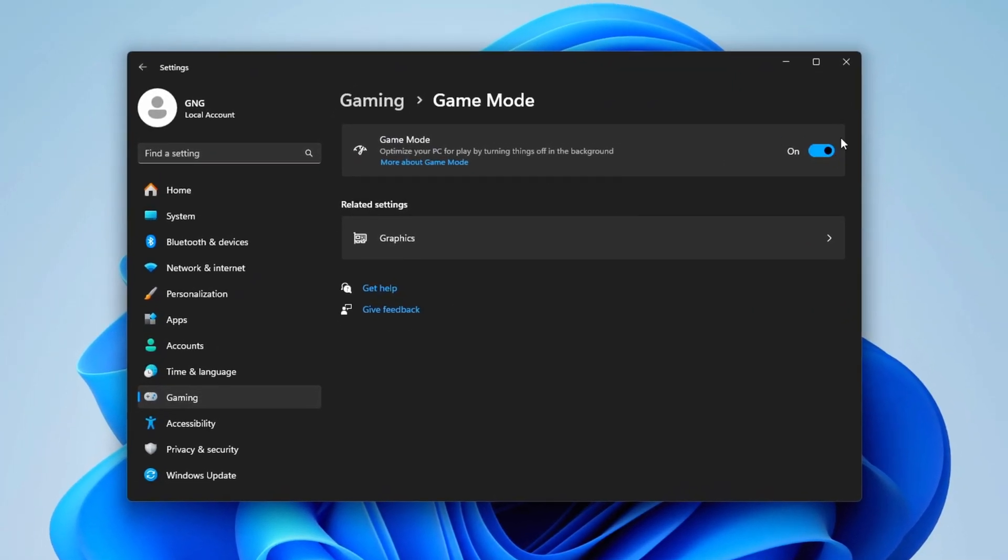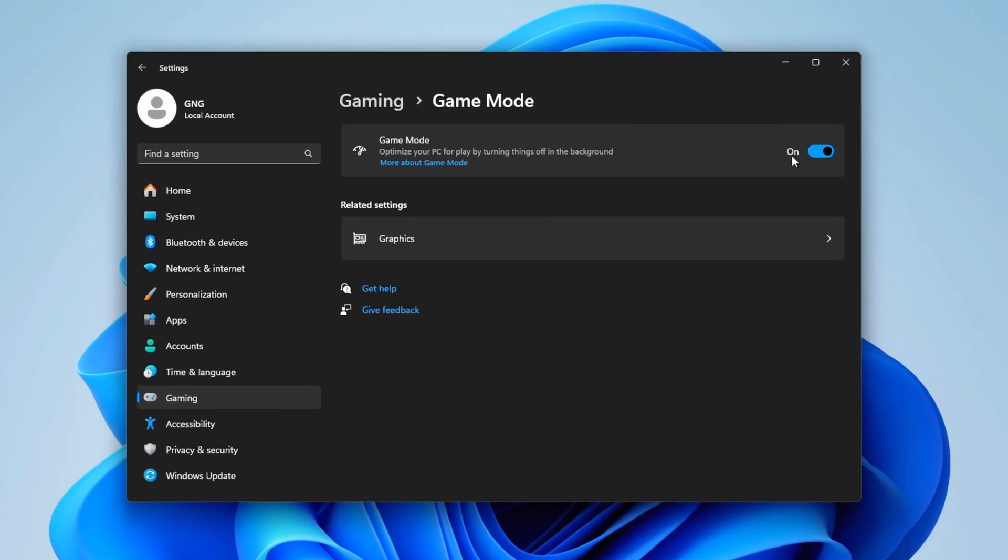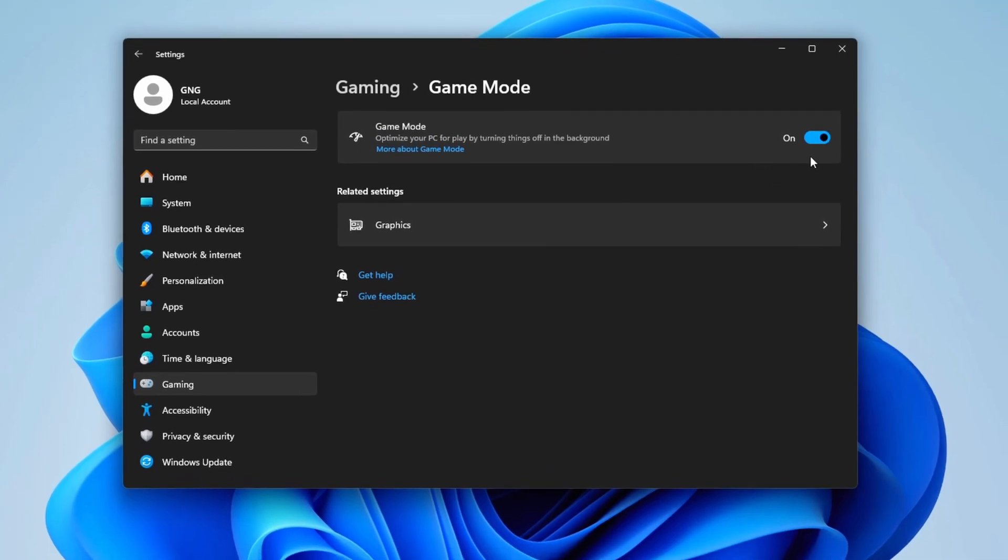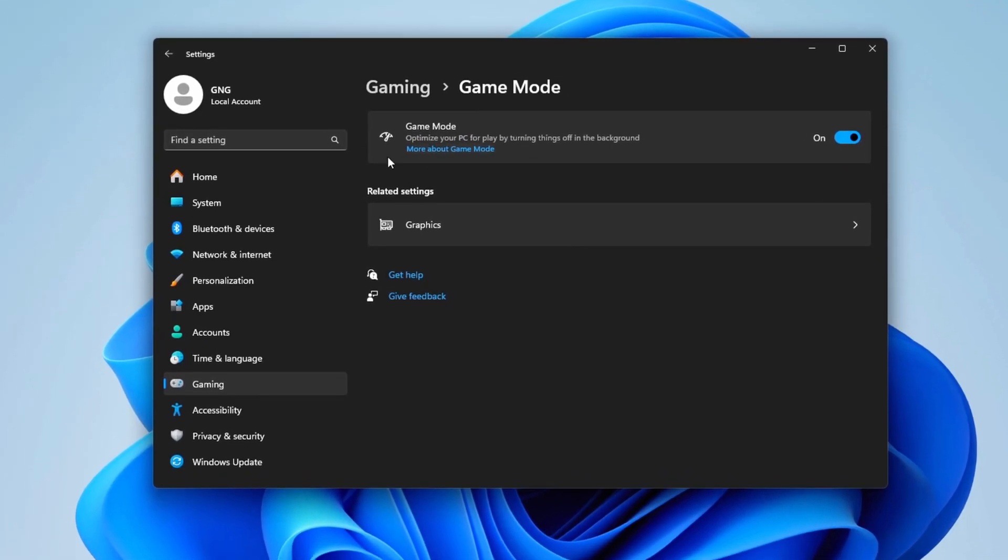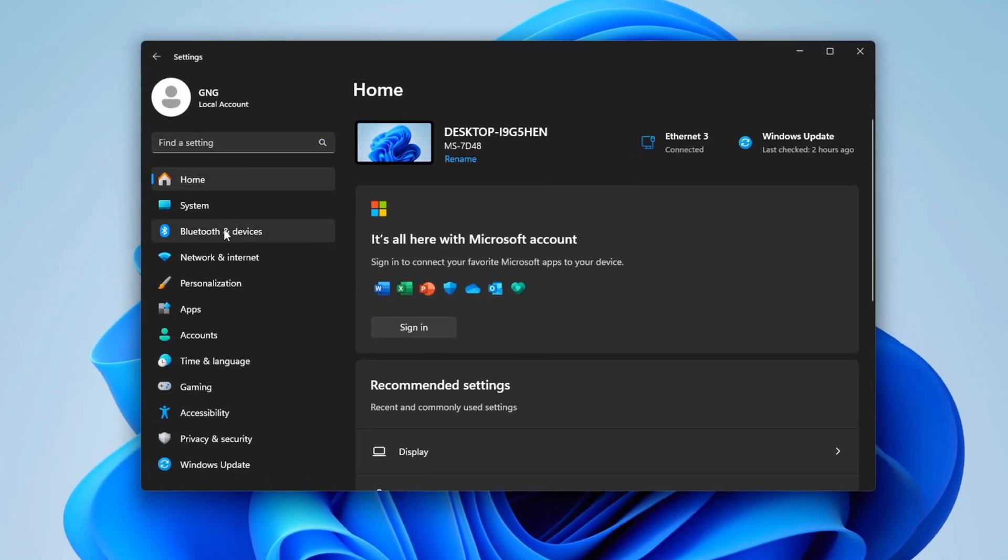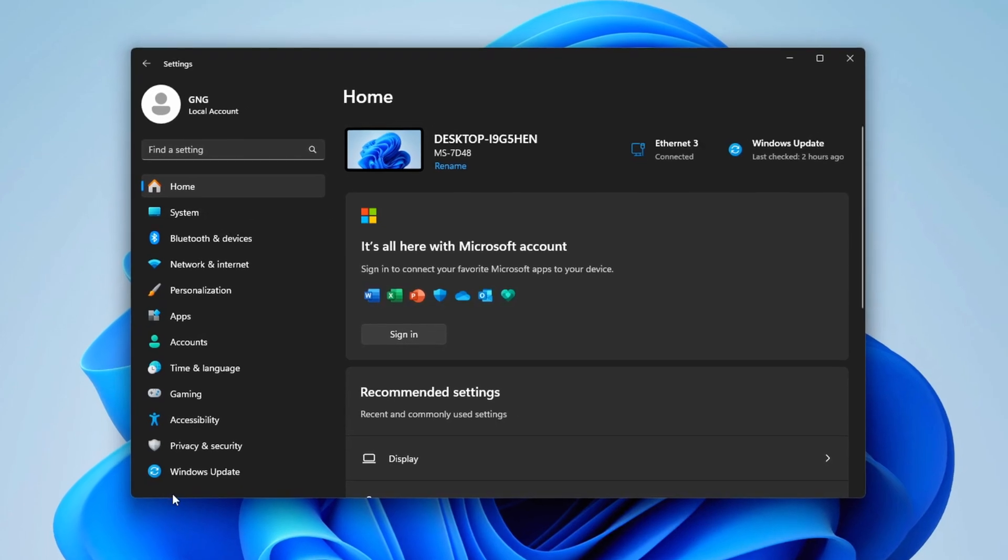Then go to Game Mode and turn it on if you have the latest updated version of Windows. Return to the Home tab and go to Privacy.